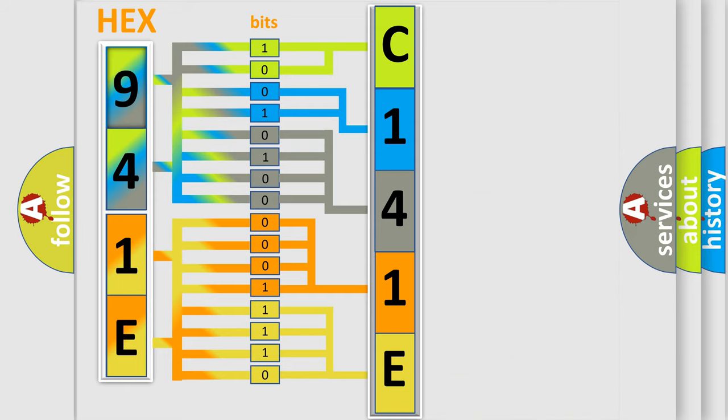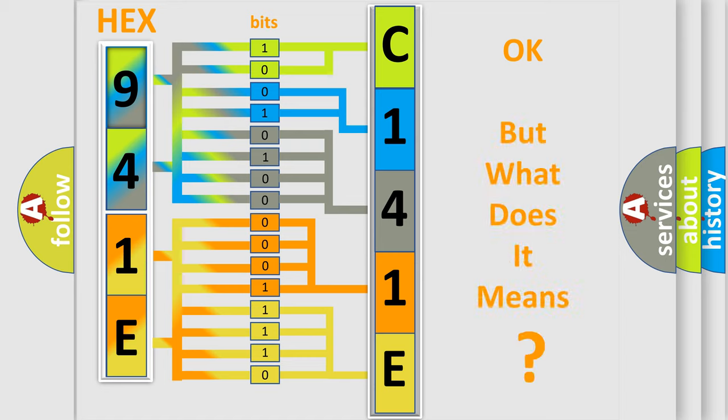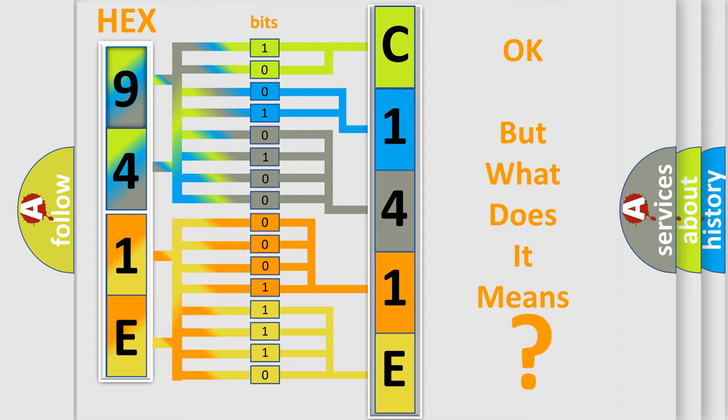We now know in what way the diagnostic tool translates the received information into a more comprehensible format. The number itself does not make sense to us if we cannot assign information about what it actually expresses.